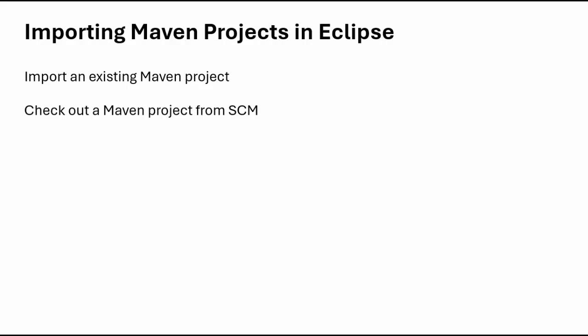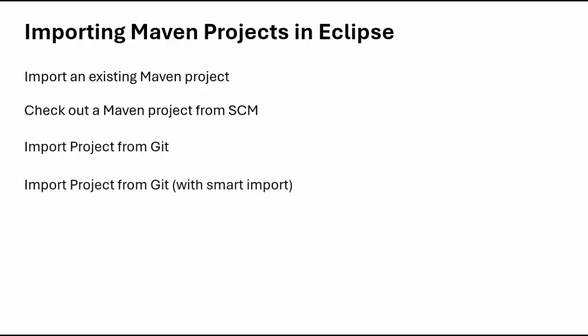Next, I'll discuss how to check out a Maven project from SCM, Source Code Management Tool. Last two are more common: Import Project from Git and Import Project from Git with Smart Import.